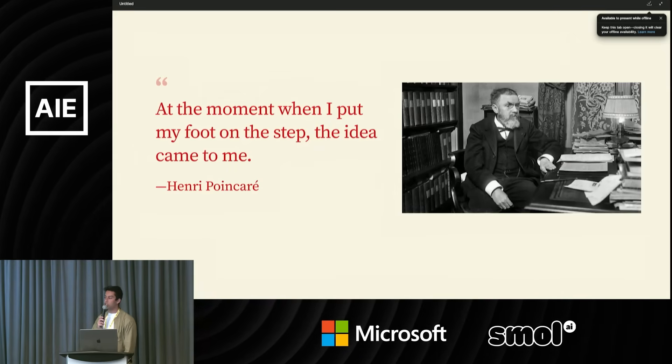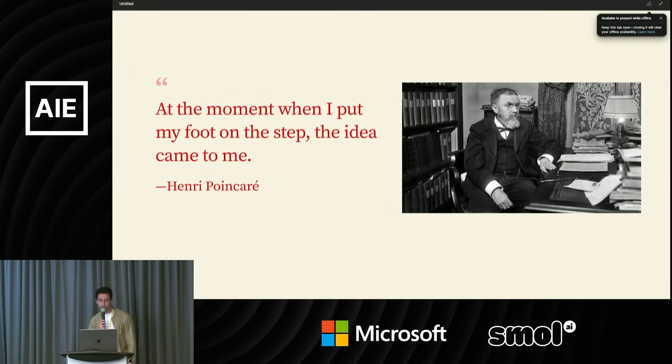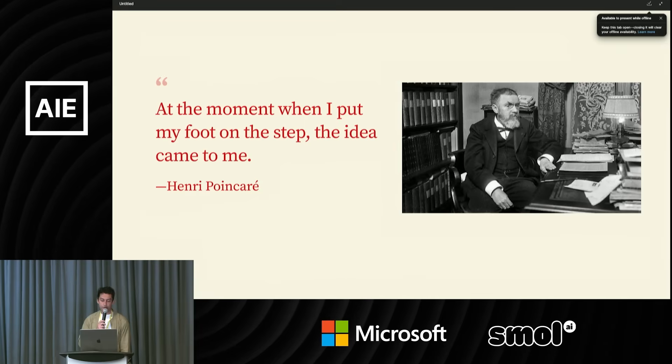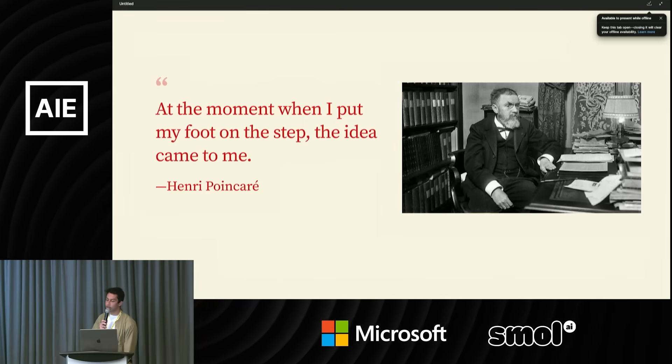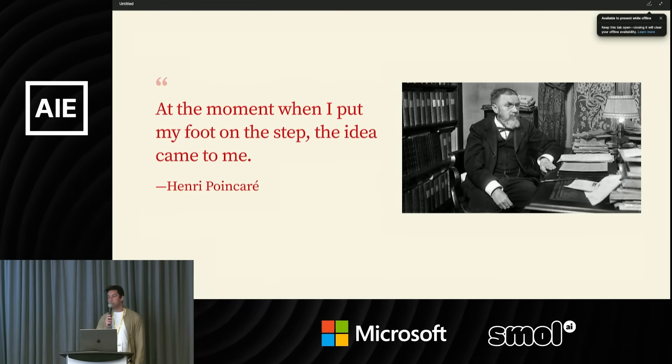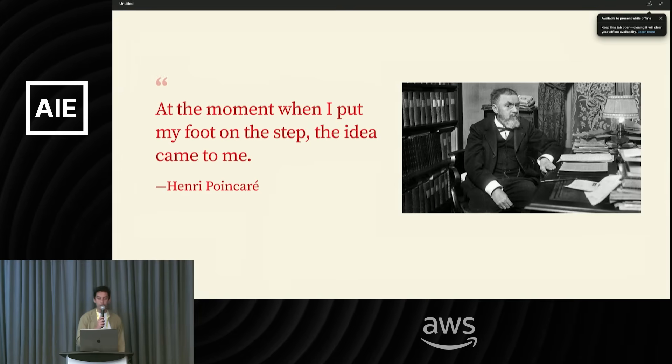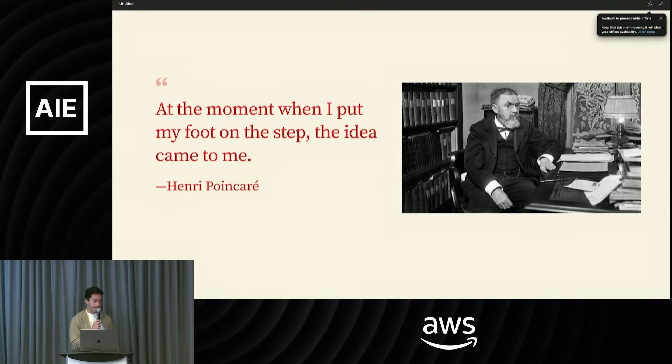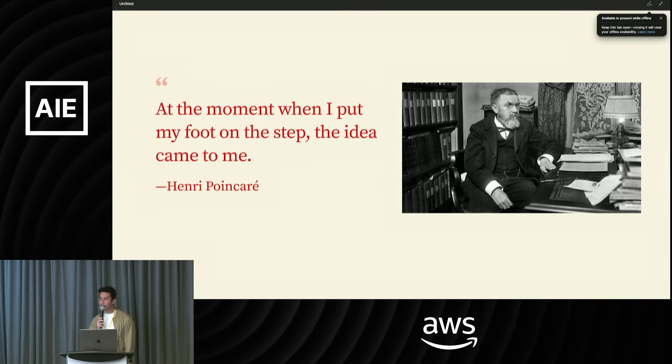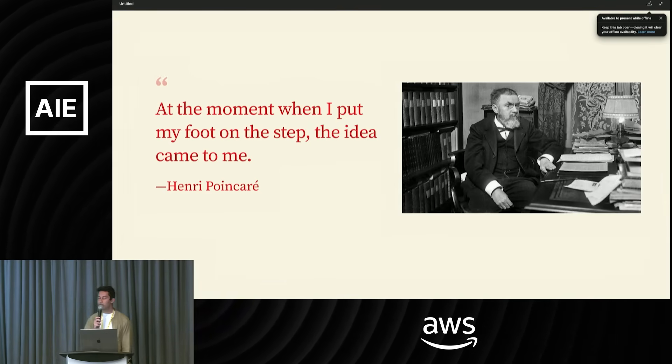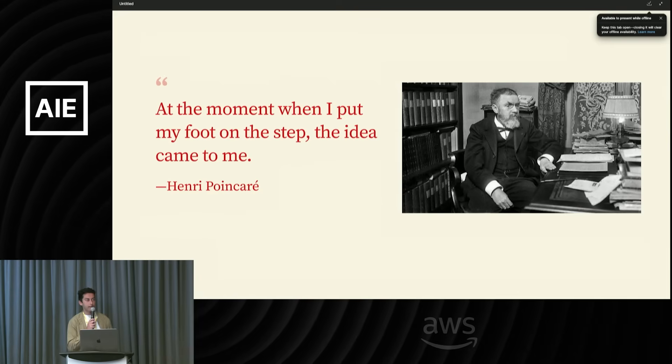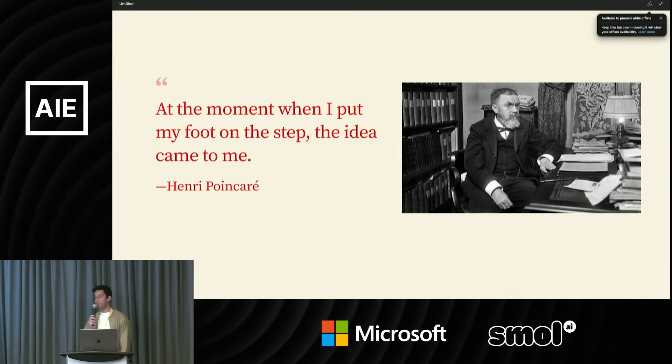There was a famous French mathematician, Poincaré. He said, at the moment when I put my foot on the step, the idea came to me. He was working on this really esoteric field of mathematics called fusion functions, and he was stuck on this problem for weeks at a time. He didn't know how to make any progress, and he was boarding a bus one day, and suddenly it all came to him.